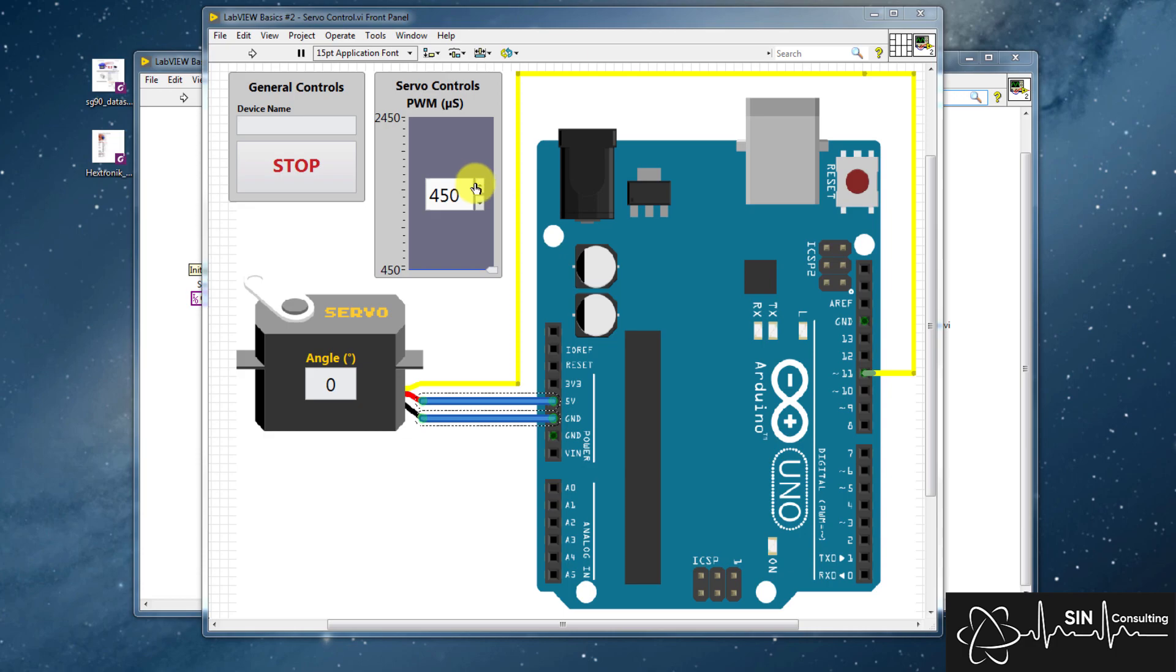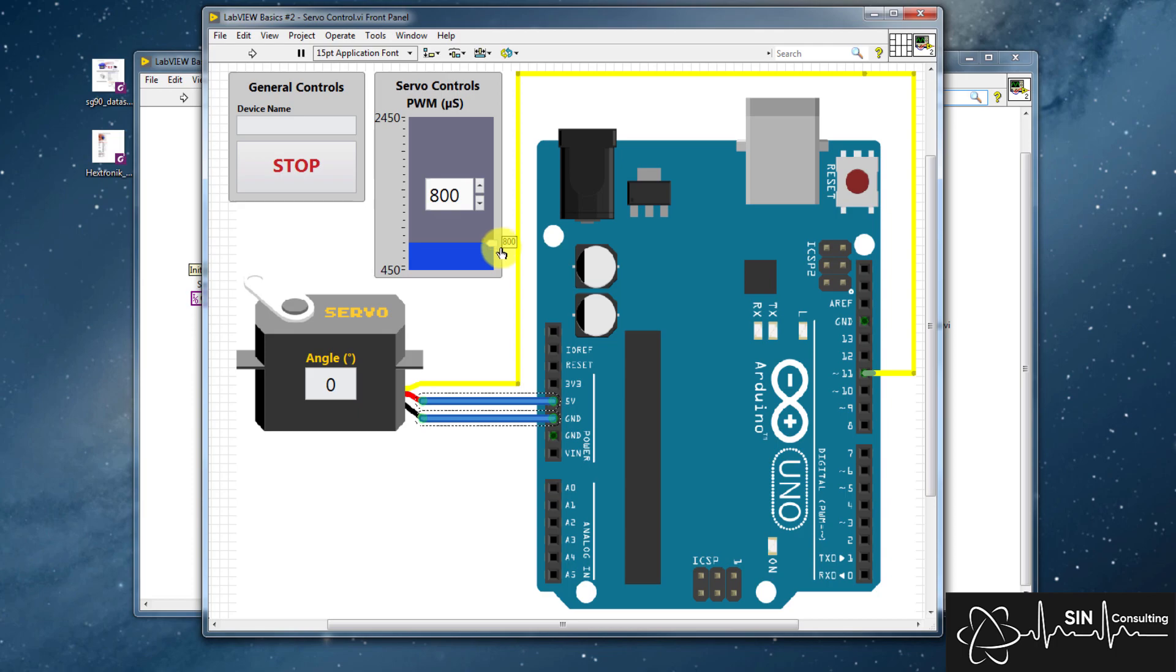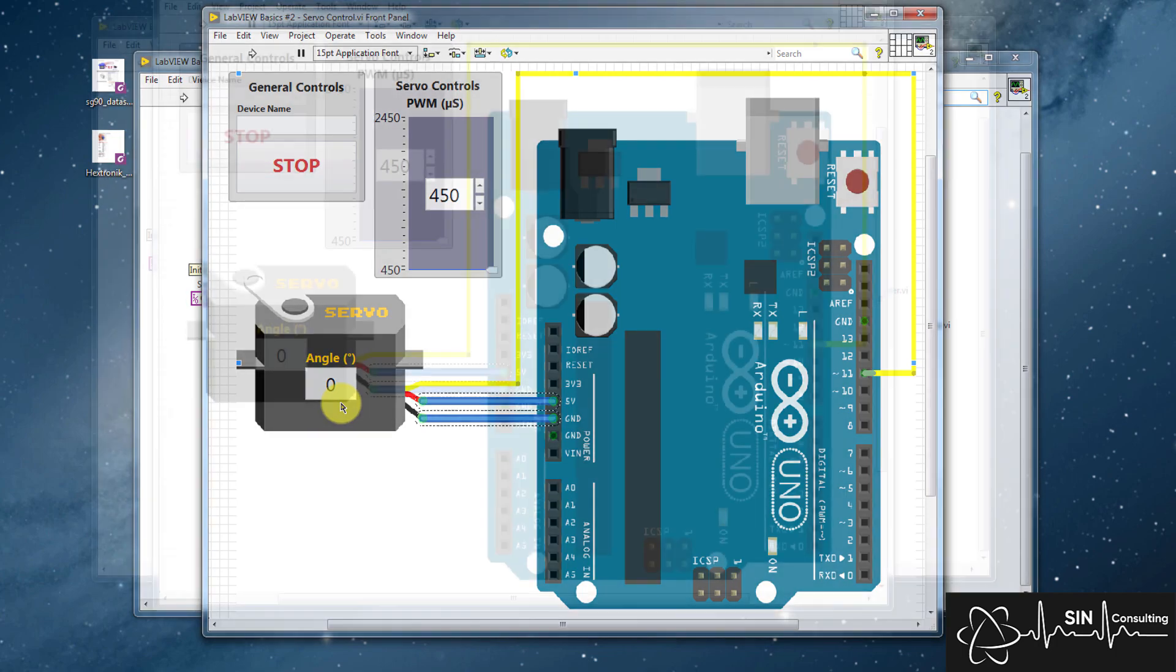On the right we have a vertical slider for controlling the pulse width in the range specified from the datasheet, in increments of 50 microseconds. On the servo we have an angle numeric display which shows the real-time angle of the servo arm that corresponds to the set pulse width.